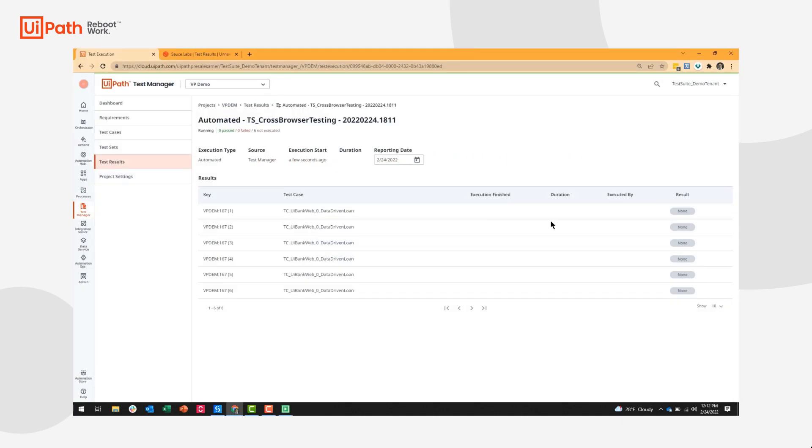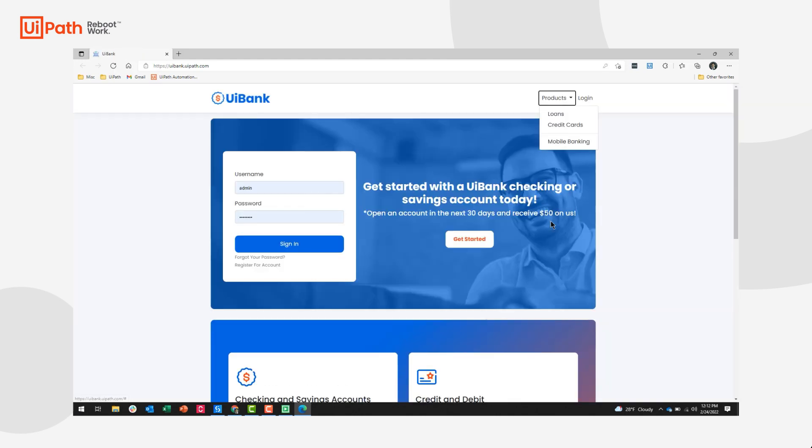Our next test case is going to go ahead and open Edge and go through a different data set.